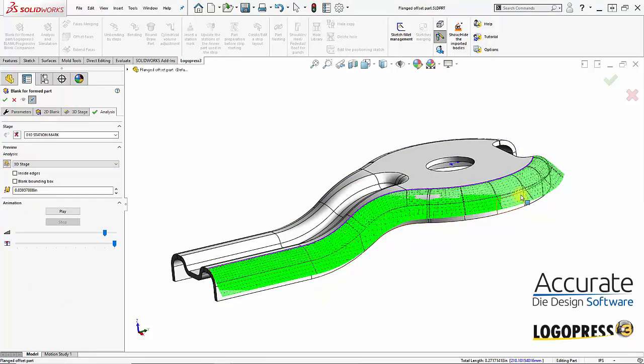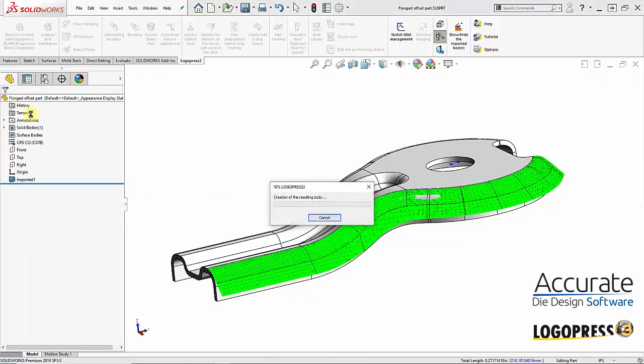We get a preview of our flange unbent at 45 degrees. I will select OK.